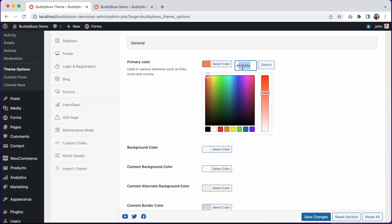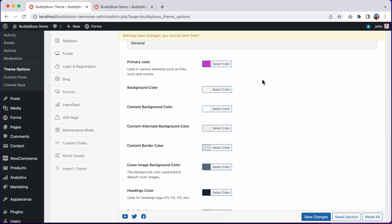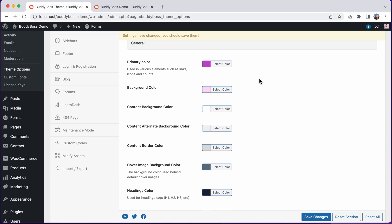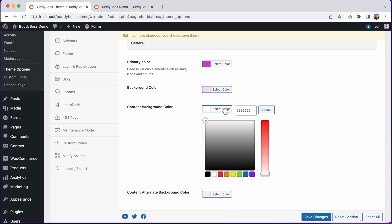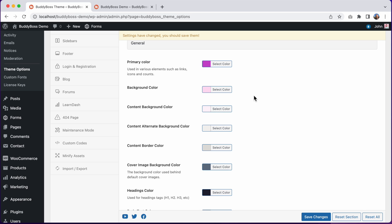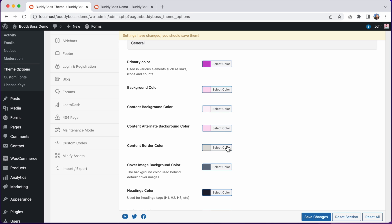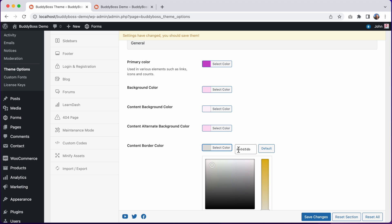I'll switch it to this pink color and then change the background color, content background color, the content alternate background color, and finally content border.